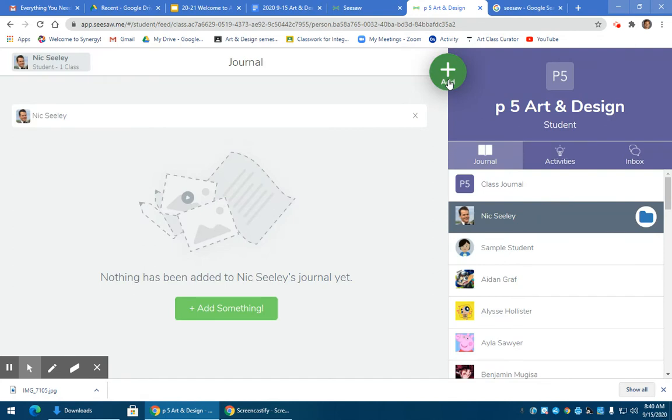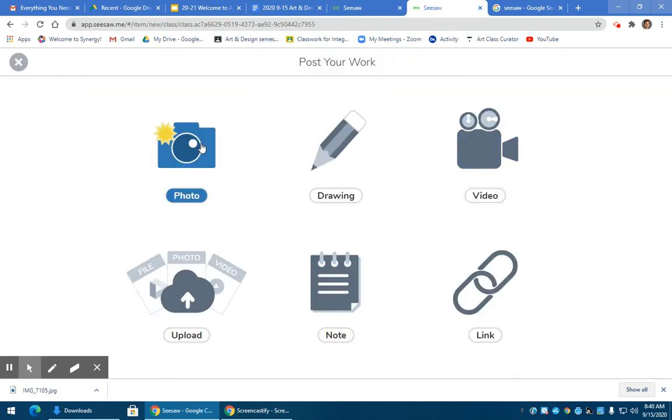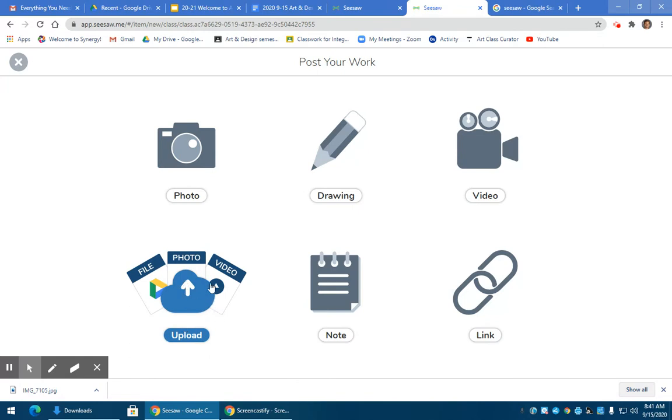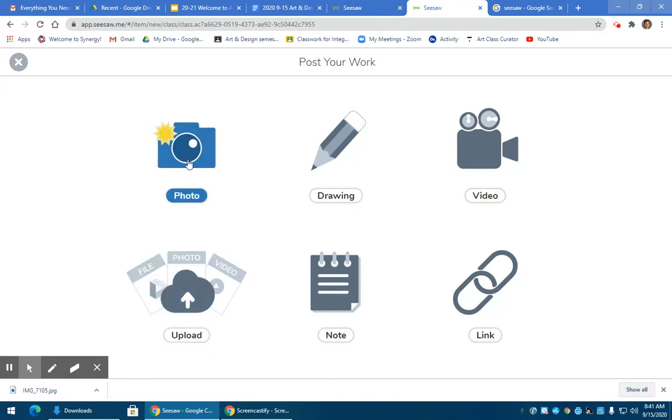Next you're going to click the green plus button here to add something. You're going to be uploading from your file if you've already taken it. If you have not yet taken it, you can do it from here.